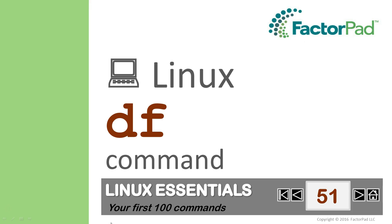Welcome to Linux Essentials, covering your first 100 commands, and today we'll demonstrate the DF command.